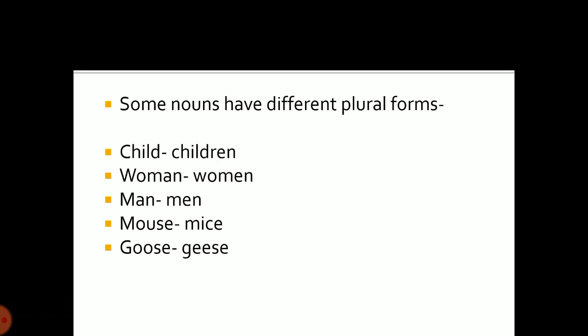Some nouns do not have any certain rule to convert to their plural forms, and people need to learn these individually. For example: the plural of child is children, the plural of woman is women, the plural of man is men, the plural of mouse is mice, and the plural of goose is geese.